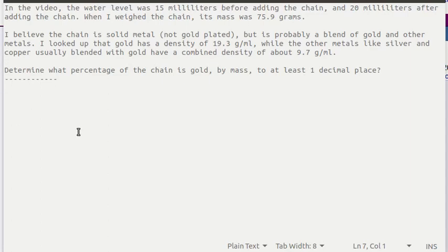The metal in the necklace, in the chain, was measured by dropping the chain into some water and seeing how much the chain raised the water.